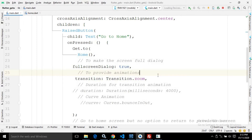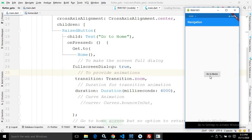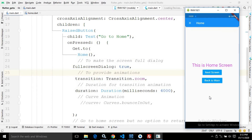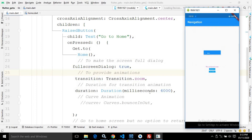I have specified a duration of 4000 milliseconds. Now once I click on 'Go to Home', you can see there is a zoom animation effect applied to the next screen coming in. Then clicking 'Back to Main', you can see the zoom effect again.